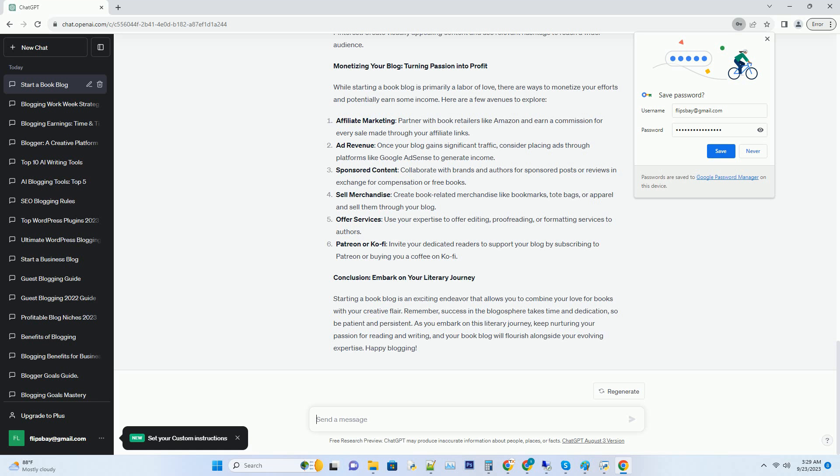Hashtag sell merchandise: create book-related merchandise like bookmarks, tote bags, or apparel and sell them through your blog.